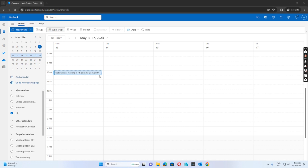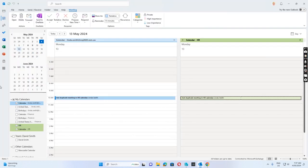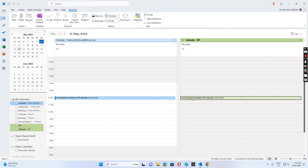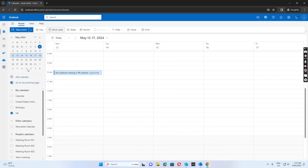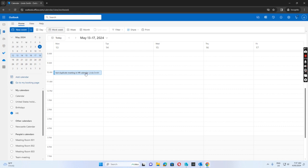Our user Yoder has logged a ticket because she has duplicated entries when sending an invitation to a shared mailbox calendar. In her Outlook client, she sees two entries when she sends her invitation to the shared mailbox calendar. But if we go to Outlook Web Access, we can see there's only one entry.